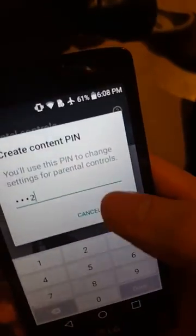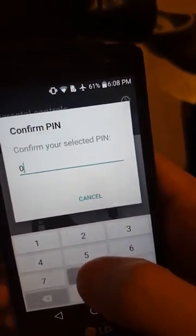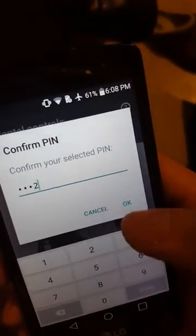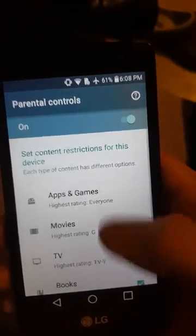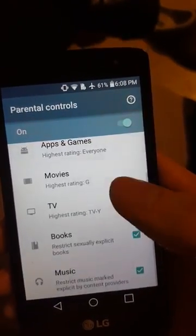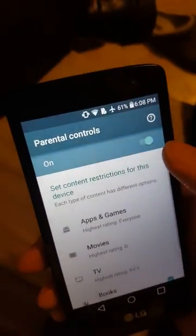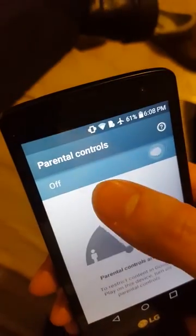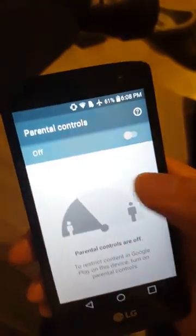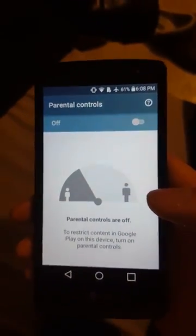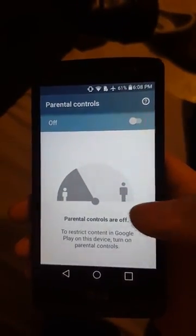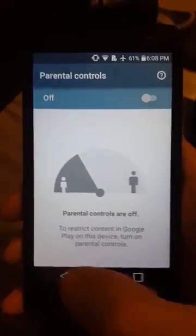So if you have parental controls on, you have to click it off. Turn the controls off and put in the PIN if it tells you to put in any PIN.